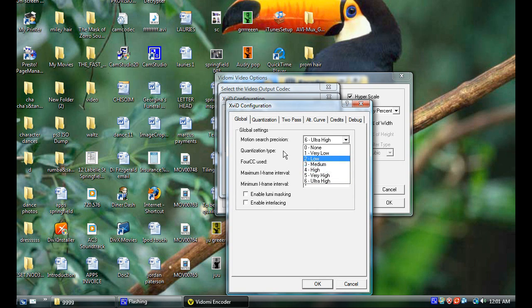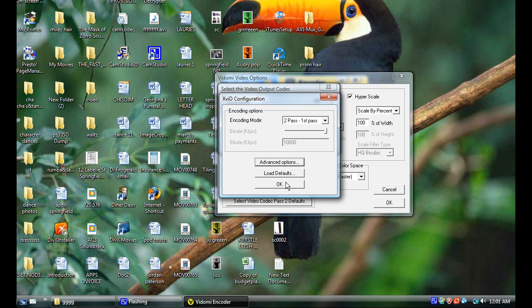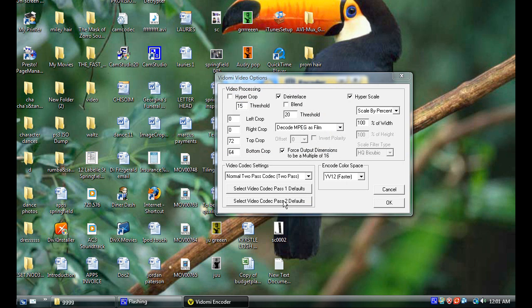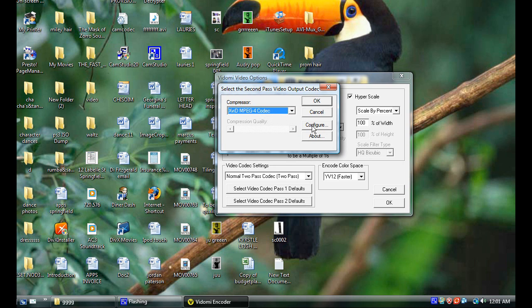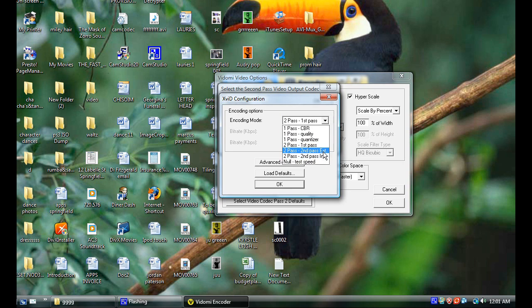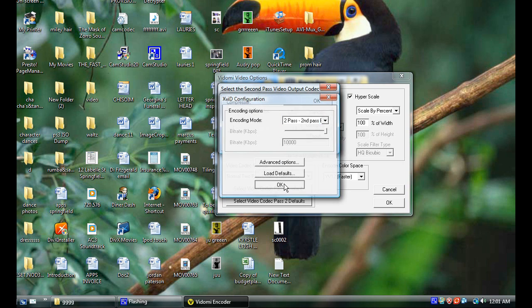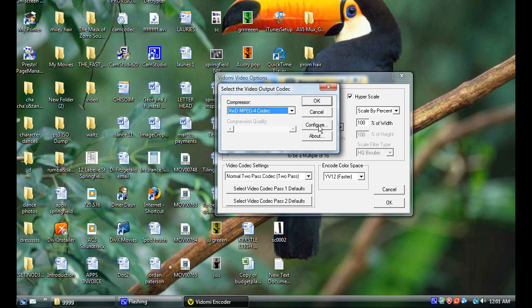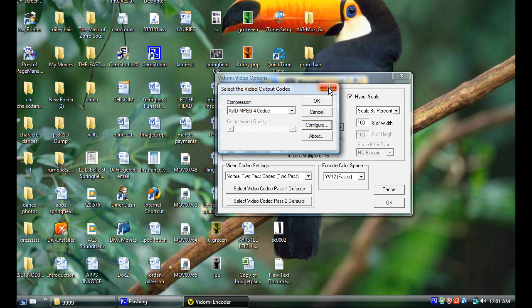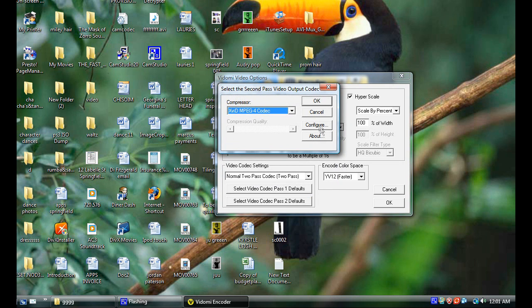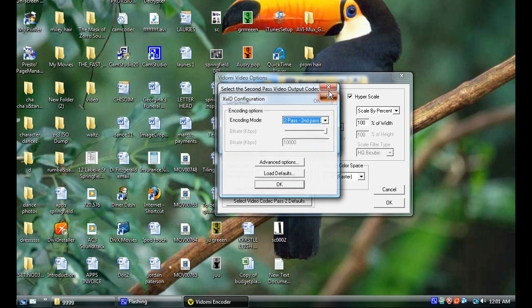Then go into the second pass. Then make sure that's clicked as XviD MPEG-4. Then go into two-pass, exit. Hit OK. OK, go back into here, make sure it's the first pass, yep. And go back into the second one, make sure that's the exit pass, yep. OK, now that's all set up perfectly fine. Hit OK.